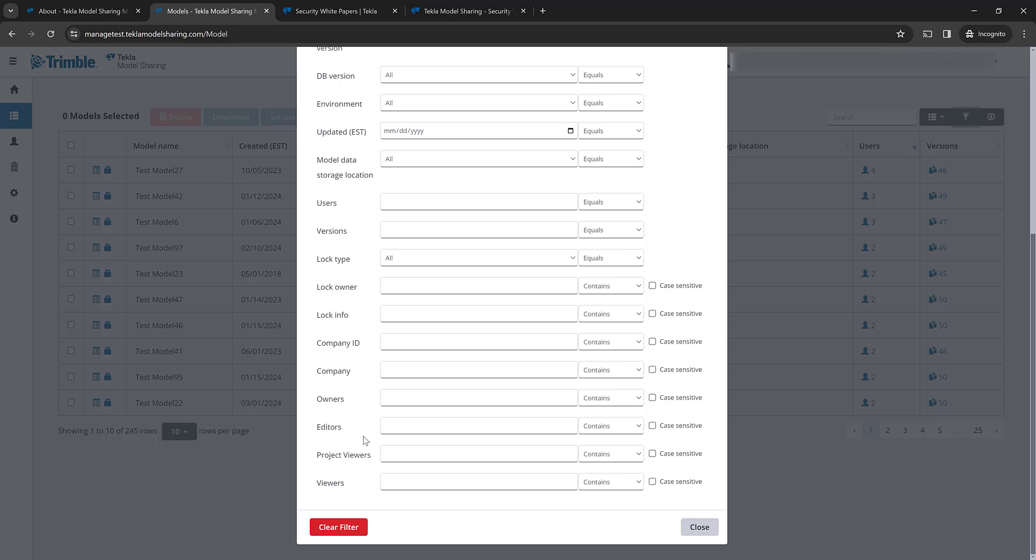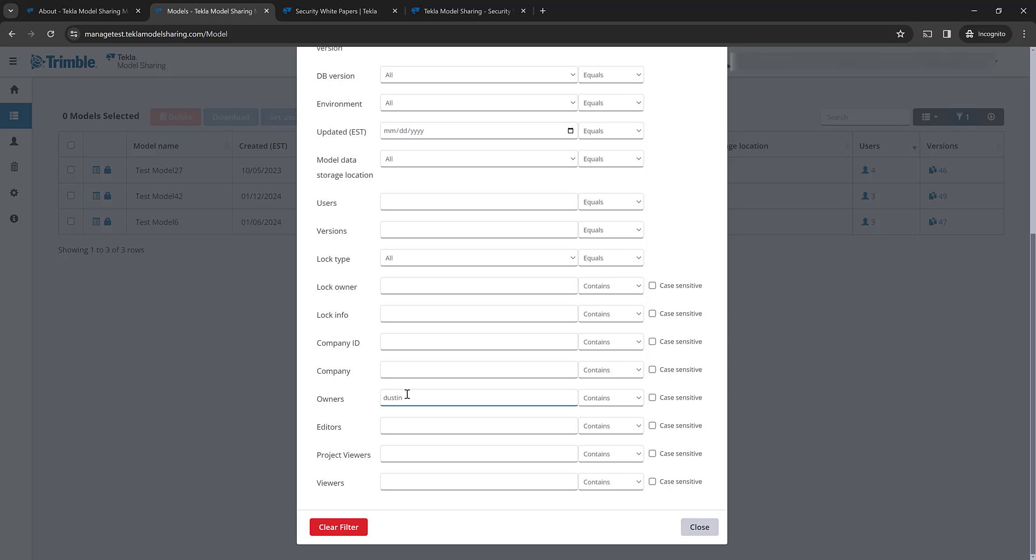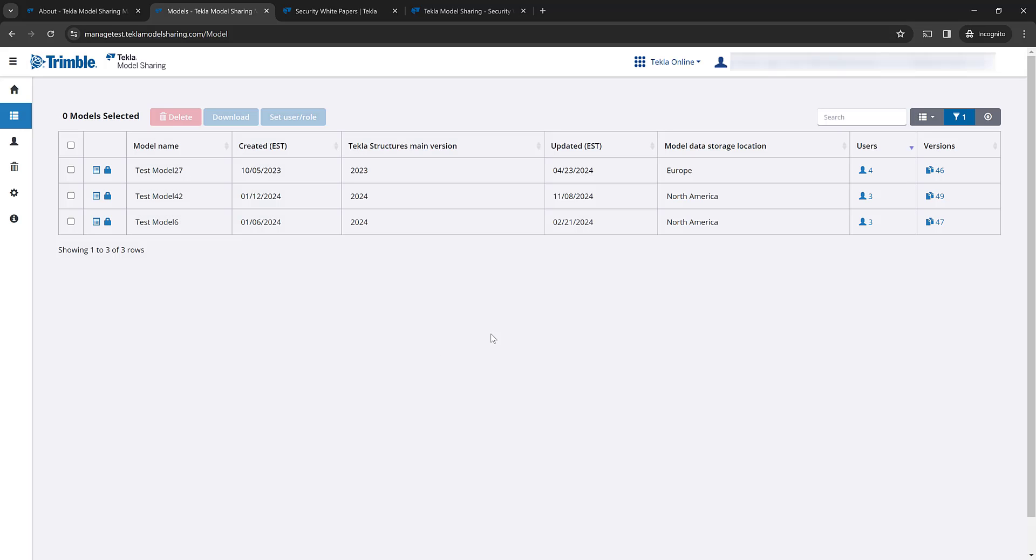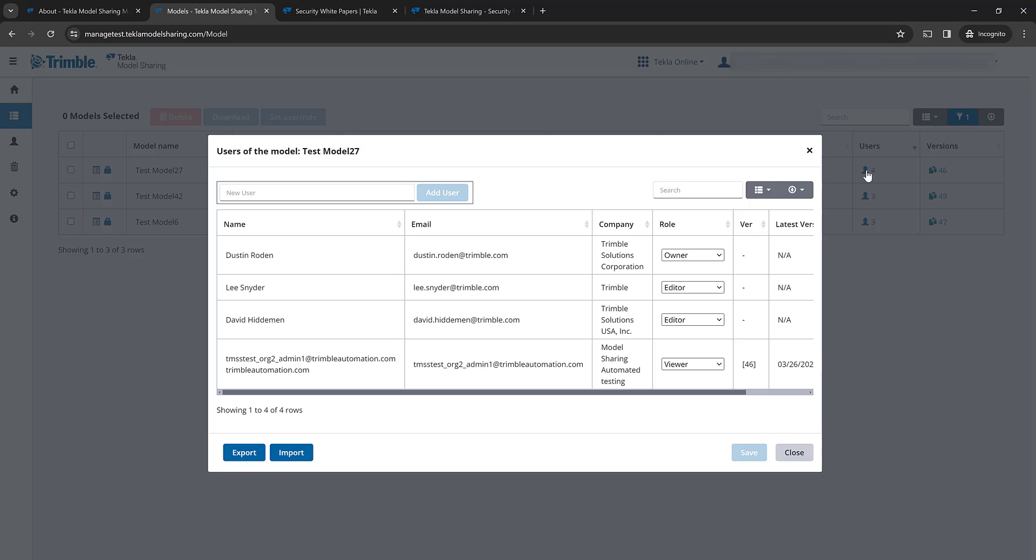If you want to filter all of the projects that are owned by a user, you can start typing in their information. For example, I'll type in Dustin and you can see that it's dynamically filtered these three projects that Dustin is the owner of. And then I can check their users and you can see there it's listed Dusty is the owner. I'm an editor, Dave's an editor, and this test account is a viewer.